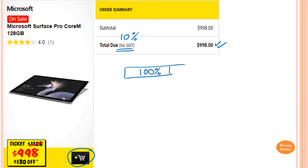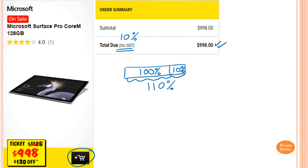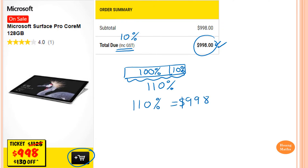And then 10% for tax — so that is GST. So 10%, that means we pay altogether 110%. So if we pay 110%, we pay this much. So we write down: 110% is equal to $998. What is the price before GST?